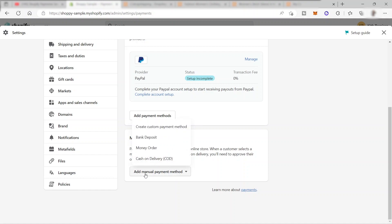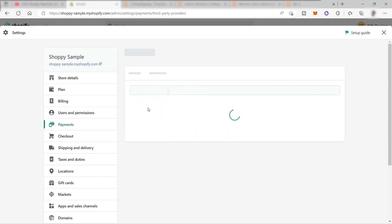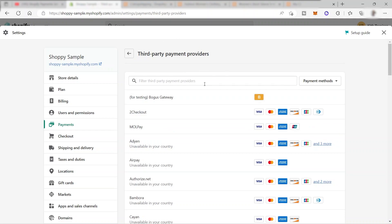If you click Add Manual Payment Method, you also have different options where you can create a custom payment method, your own bank deposit, money order, or cash on delivery. Going up, you also have your payment provider section. Click Choose a Provider and you will see the list of third-party payment providers available for your Shopify store. For example, they have the 2Checkout provider, Mallplay, Adyen, Airpay, Authorize.net, and many more.